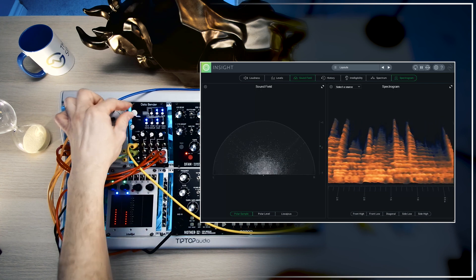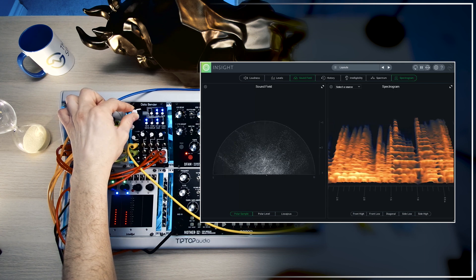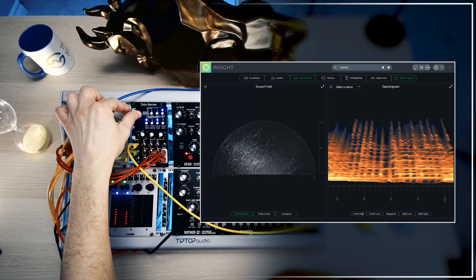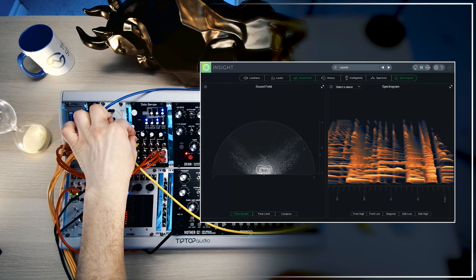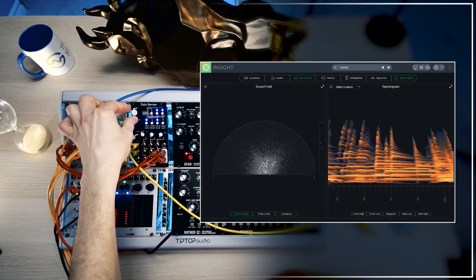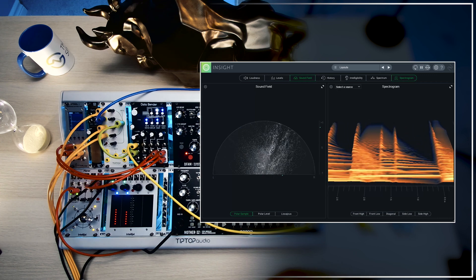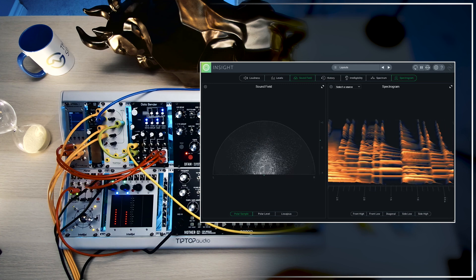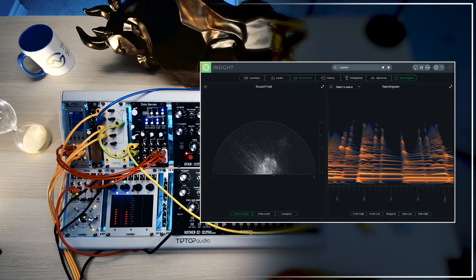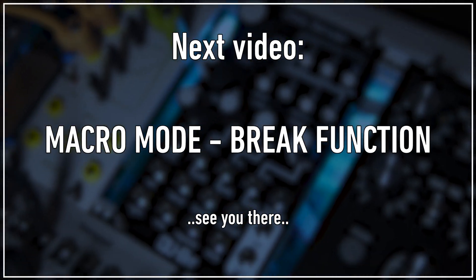Let's turn down the effect a little bit and bring in some dry sound. Back to external clock mode — wait for it to pick it up, and there it is. If you want a more cohesive, more in-time data bending effect, then external clock is the way to go. If you just want to go more experimental and crazy, then just use the internal clock and go nuts with it.